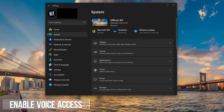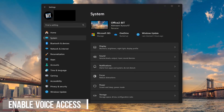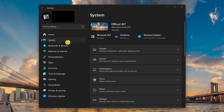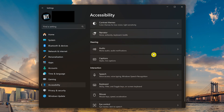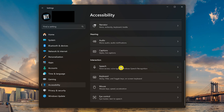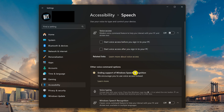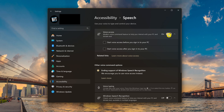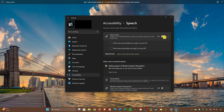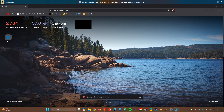Voice access is a cool feature that's helpful for dictating documents, opening menus, and launching programs. To enable it in settings, go to accessibility, then go down to the interaction section and select speech. Voice access is the replacement for Windows speech recognition, which will be ending support soon. You can have voice access start up before you sign into your computer or right after you sign in. To activate it, say 'voice access, wake up.' For example, saying 'open Brave' launches the browser, and 'close Brave' closes it.